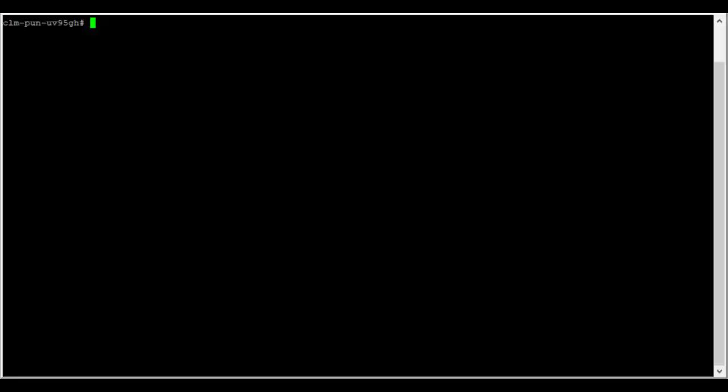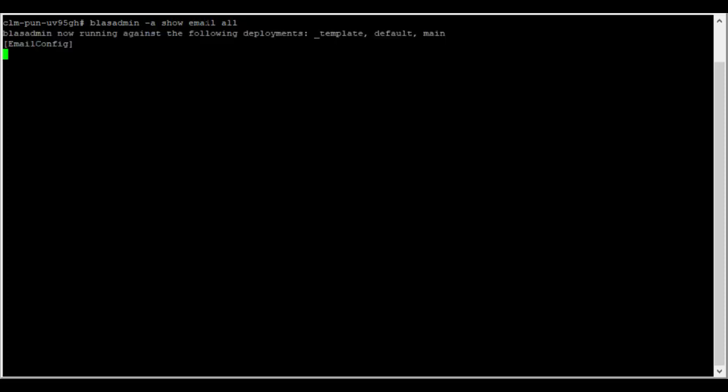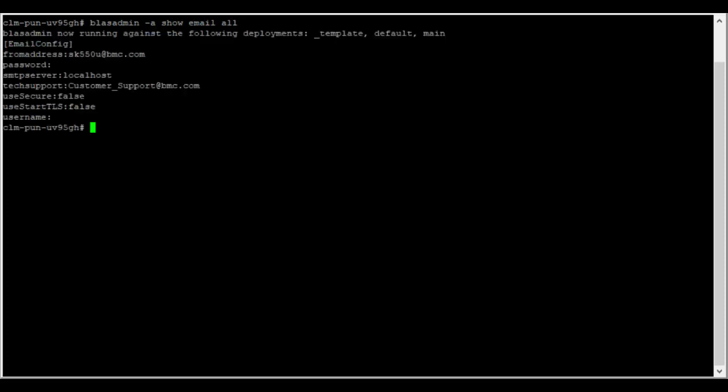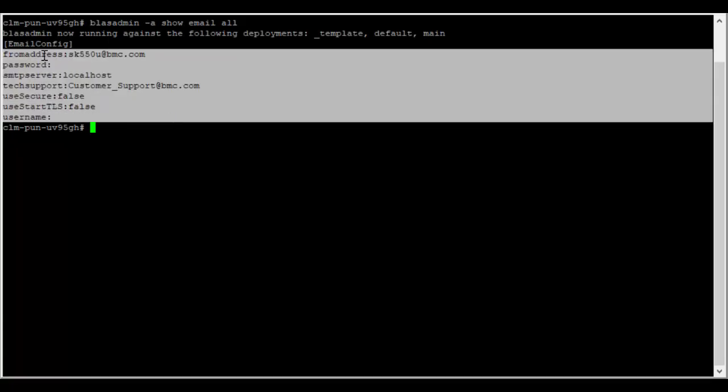This is my application server where I have configured the email settings. So I will check the settings by the command blastadmin -a show email all. You can use email or email config, anything is fine. So these are the values that I have configured here: the from address, SMTP server. Here I am not using SMTPs, hence I have use secure as false and use start TLS as false as well.